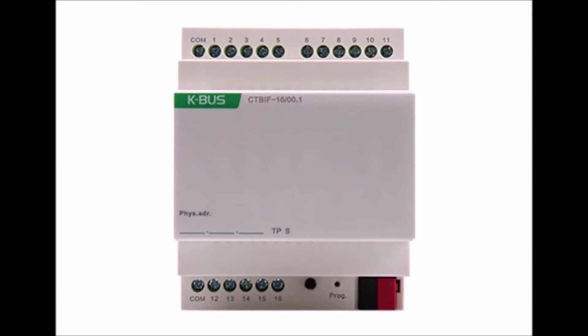Hi, my name is Peter and today I would like to introduce you to a KNX binary input module made by GVS. The device is a DIN rail mounted device and it occupies six units on the DIN rail.